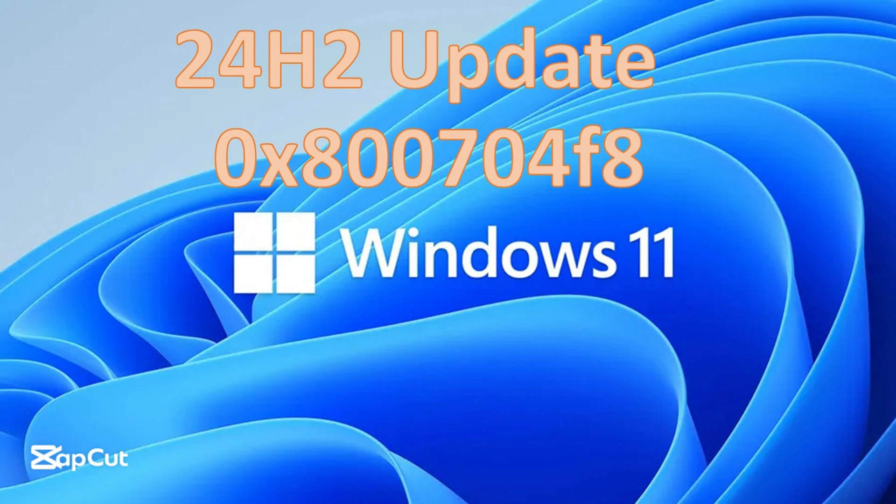Hi! In today's video, you will be sharing how to resolve the error 0x800704F8 after the latest Windows 11 update.